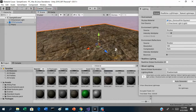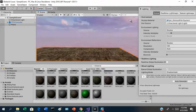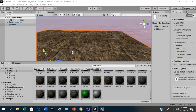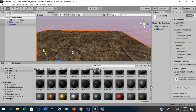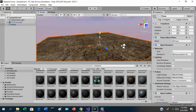Alright, now we've got a sky and some ground — that is good.